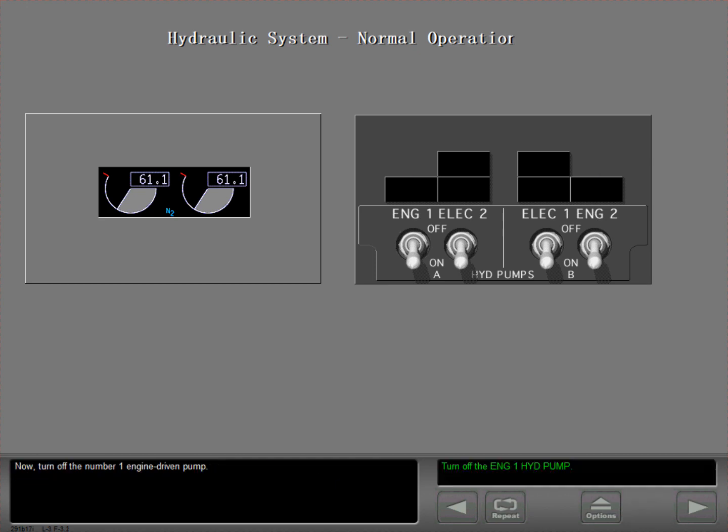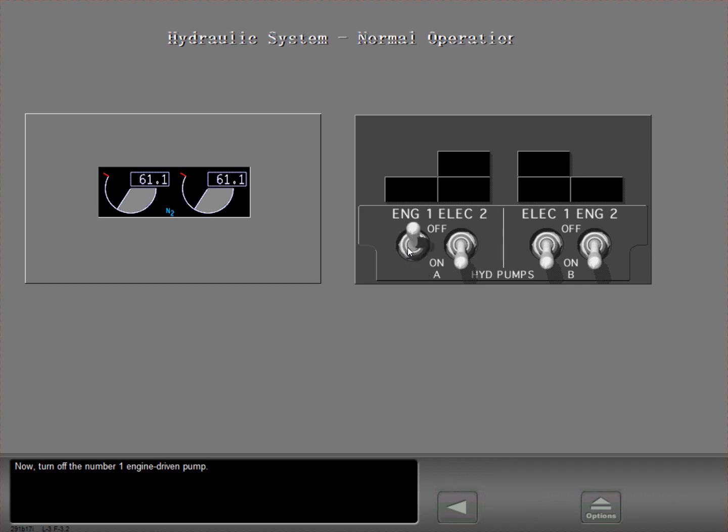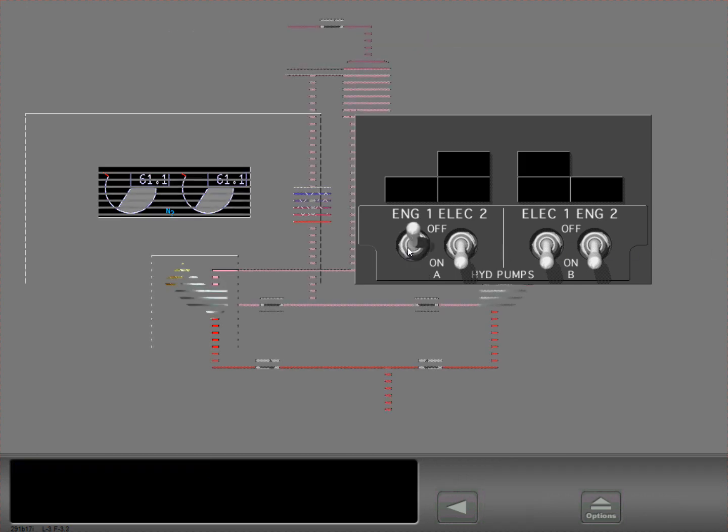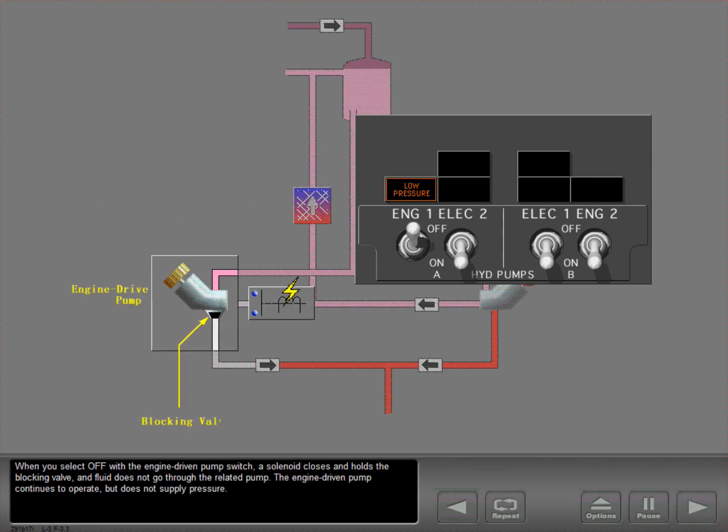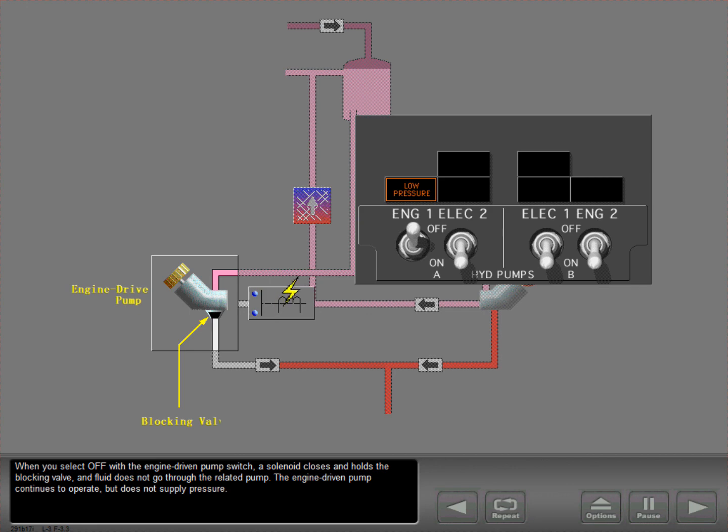Now turn off the number one engine driven pump. When you select off with the engine driven pump switch, a solenoid closes and holds the blocking valve, and fluid does not go through the related pump. The engine driven pump continues to operate, but does not supply pressure.